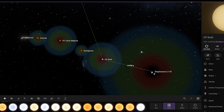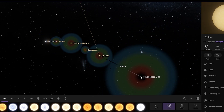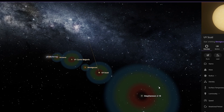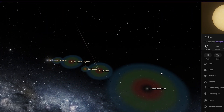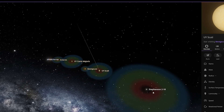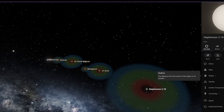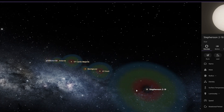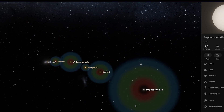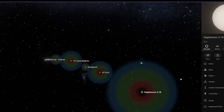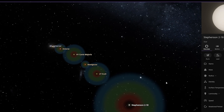This is Stephenson 2-18 — one of the biggest stars discovered by scientists in the universe. Its radius is equal to 2,157 solar radii, but the temperature of this star is only 5,449 degrees Celsius. So that's it, guys — these are the smallest and the biggest stars.